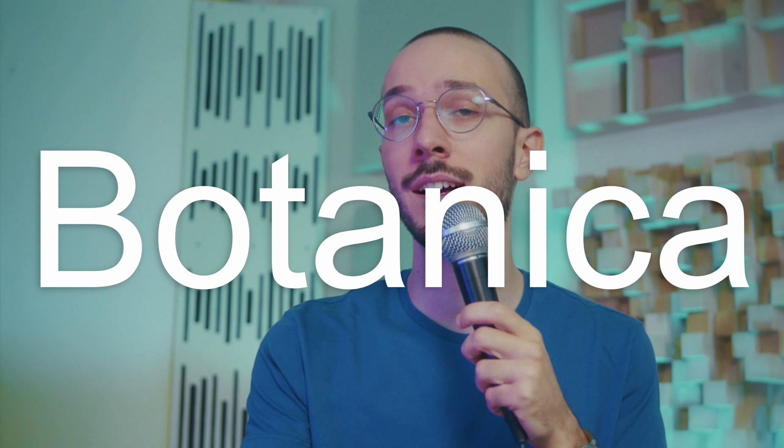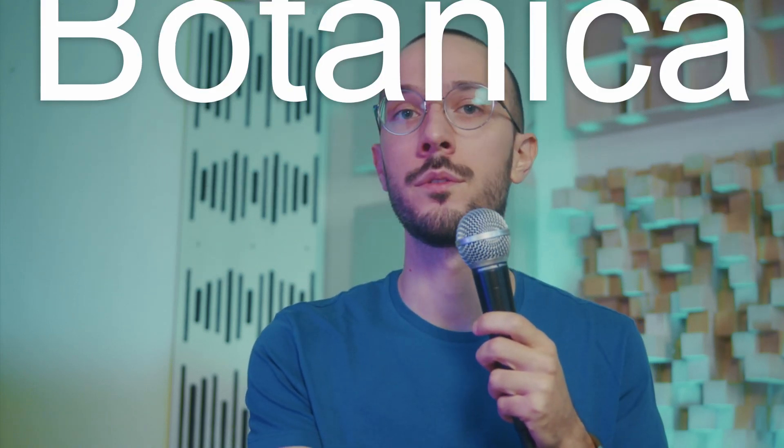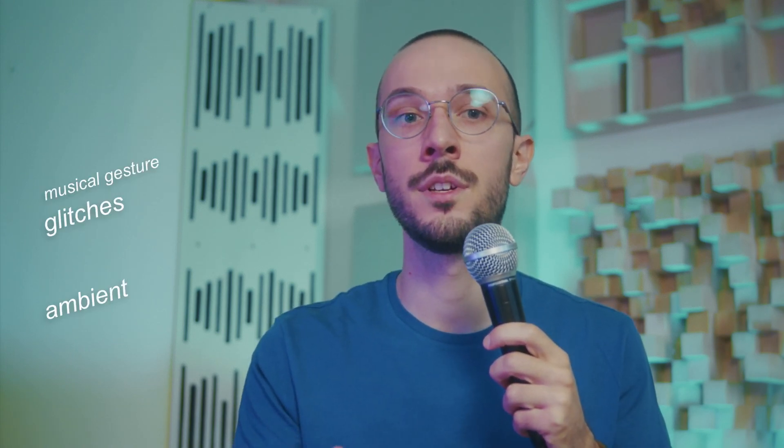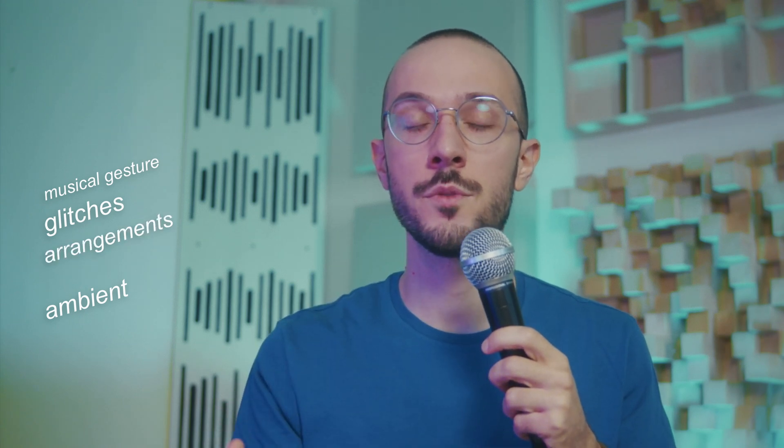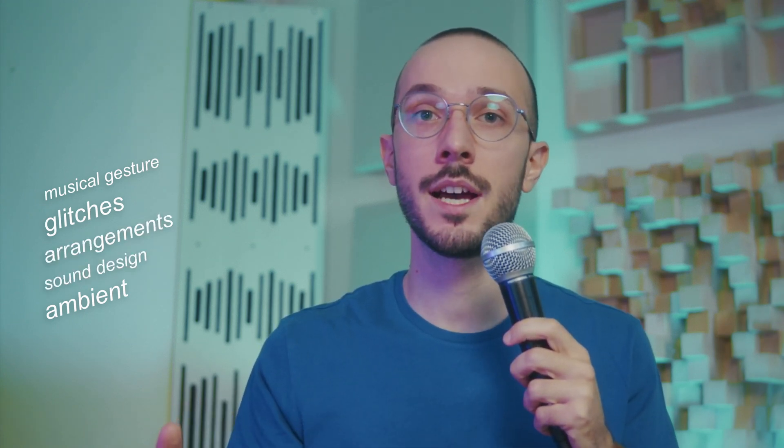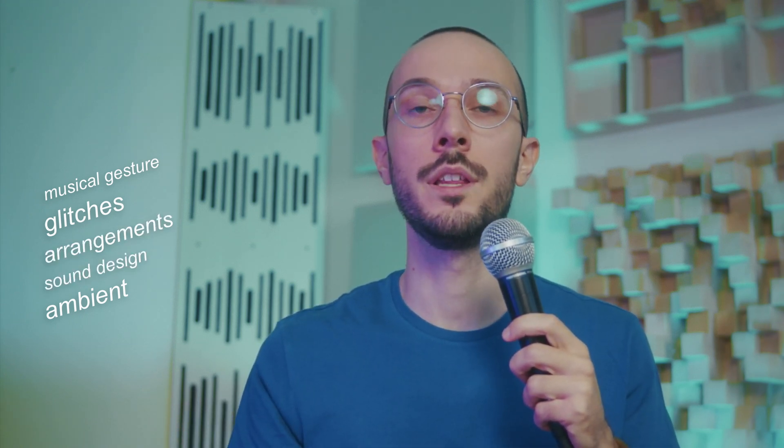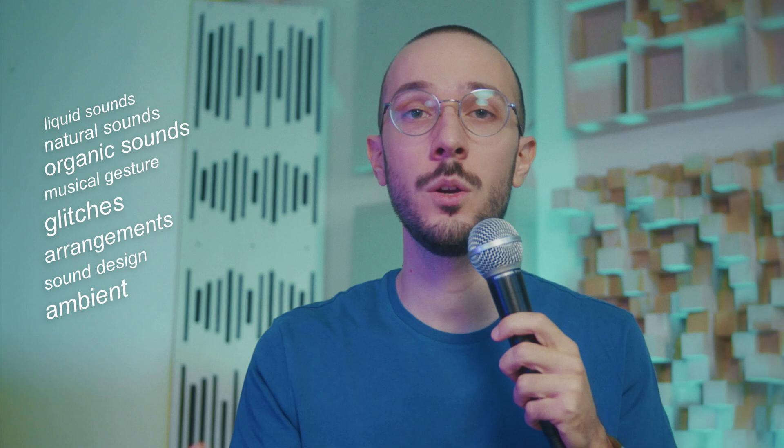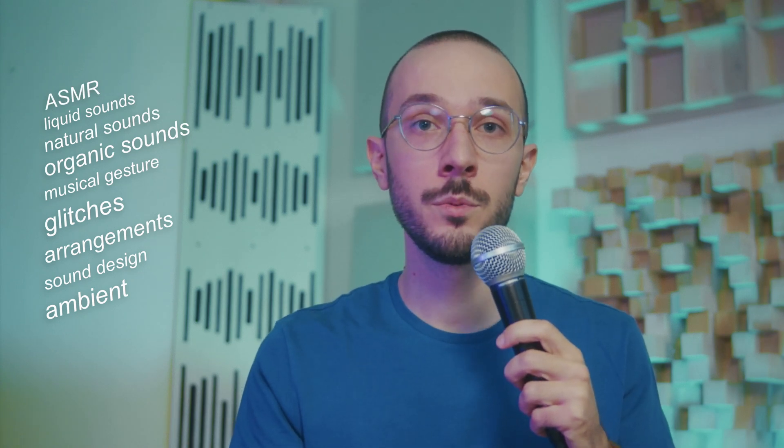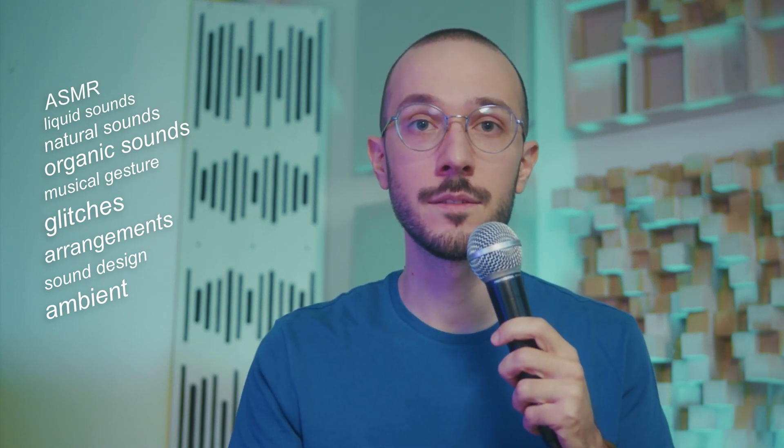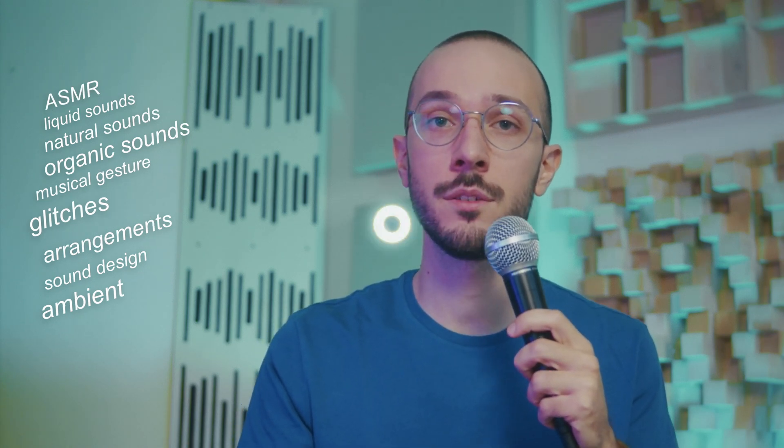I don't know if you've noticed, but in recent months a new music genre called botanica has been emerging both on social media and here on YouTube as well. It blends electronic elements like glitches, crazy articulations, and very dense arrangements with sound design made with organic, natural, and liquid sounds.